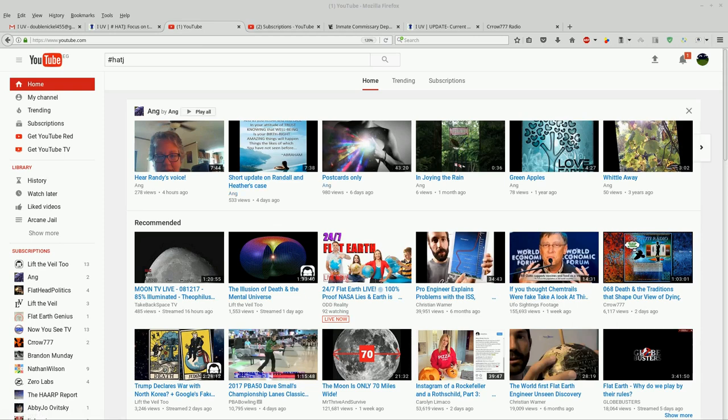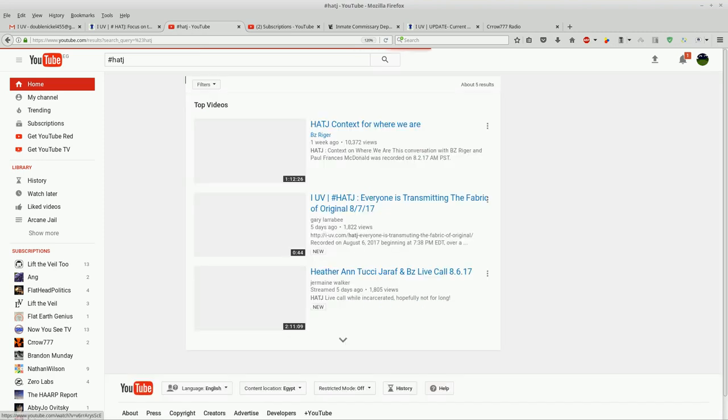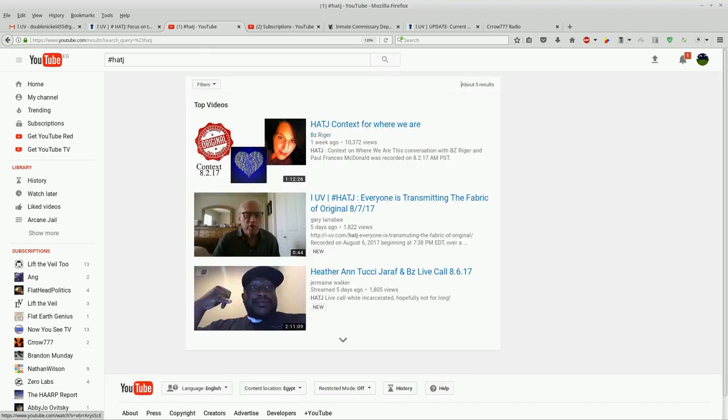Hey guys, I just wanted to make a quick video and show you a search return for the hashtag HATJ, which is Heather Antucci-Giraff, and this is what it does—it gives me...